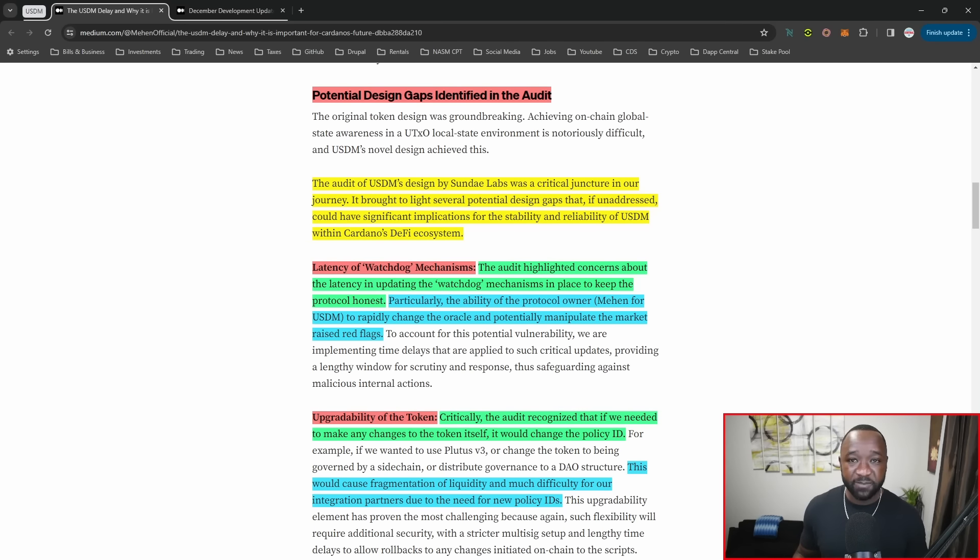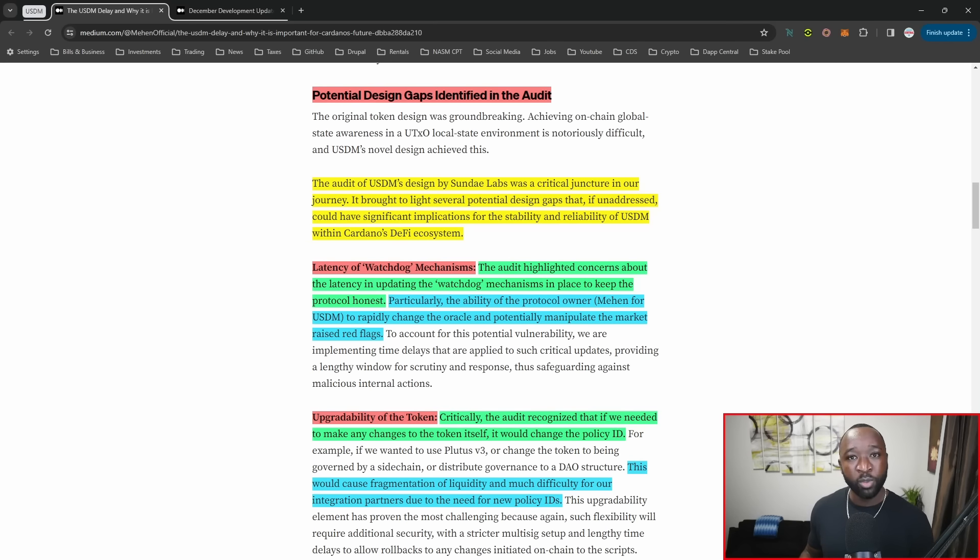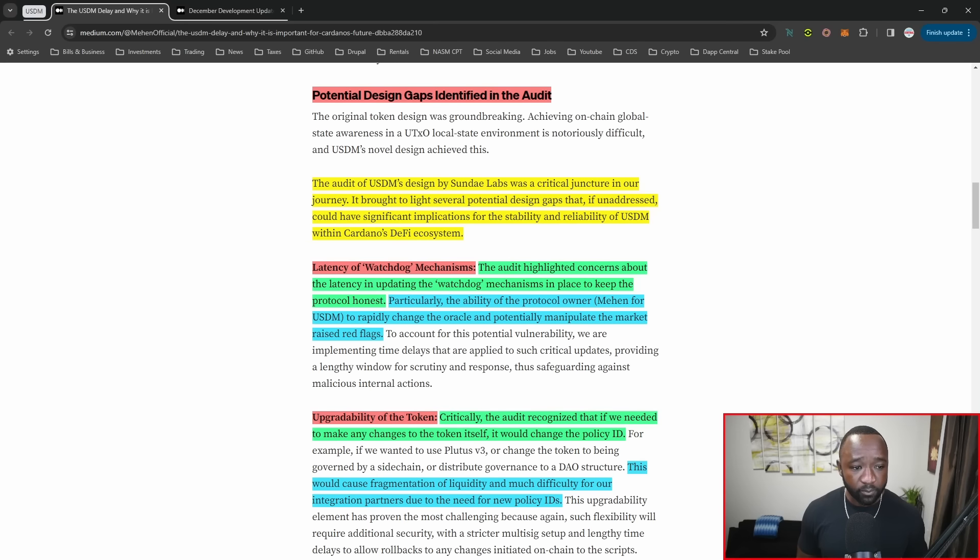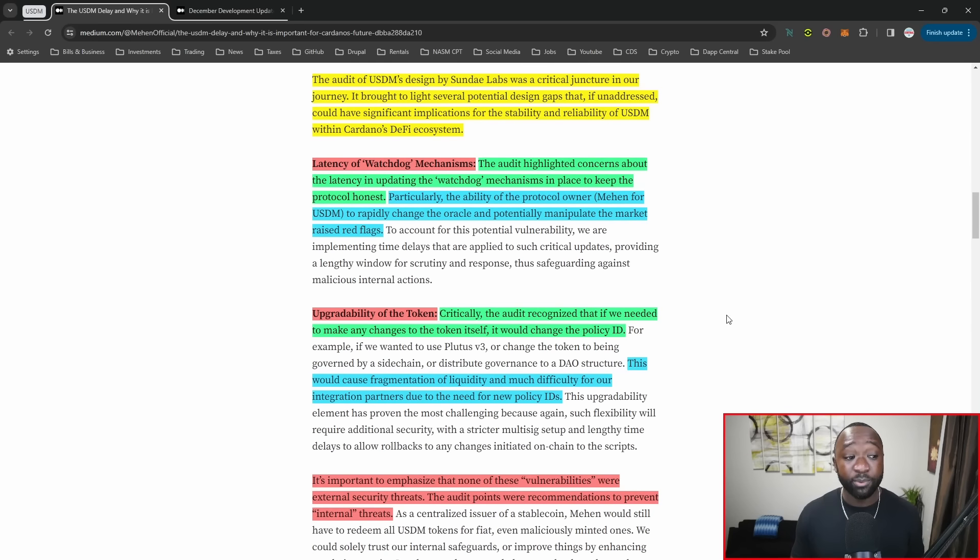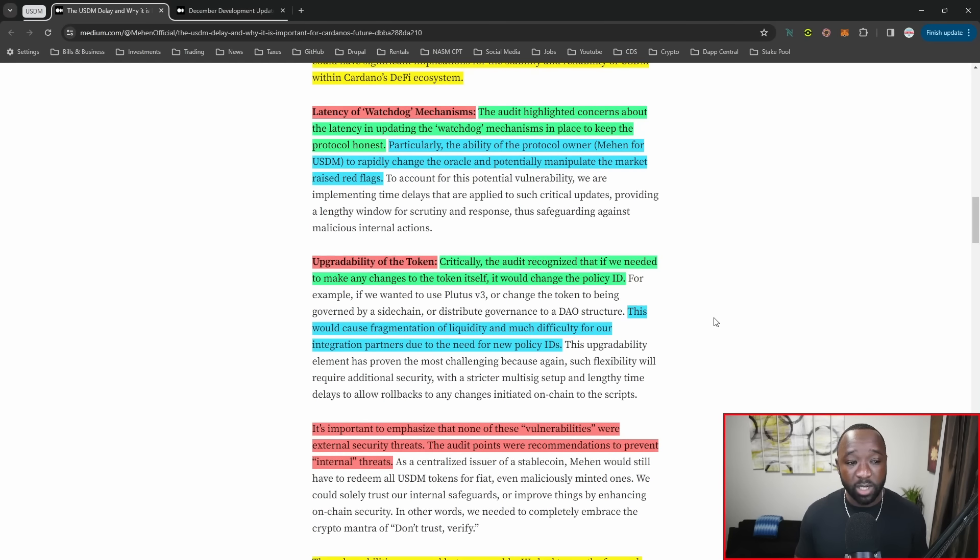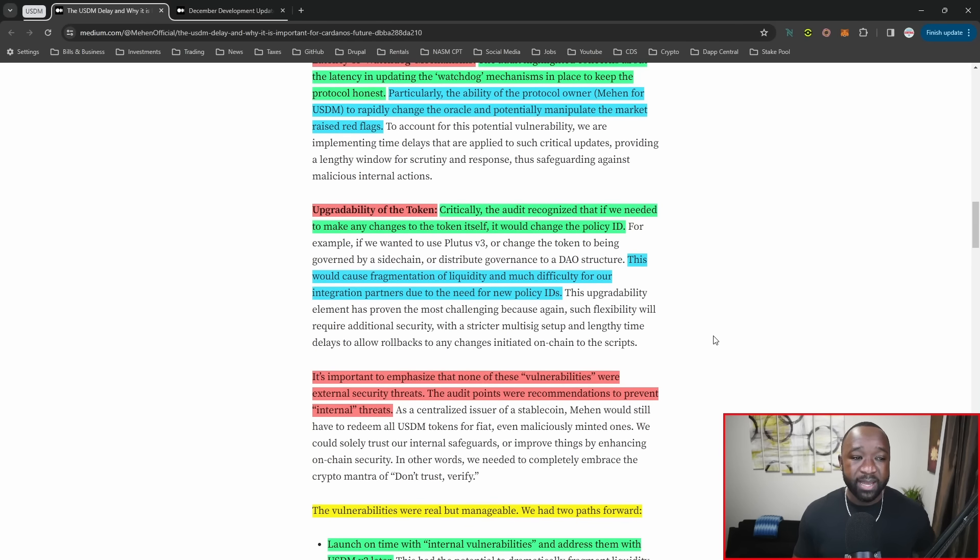A latency period would give the community time to pick up what change is going to be implemented, potentially stopping it before it's actually implemented. This is basically to make sure the team is kept honest, not saying that they aren't going to be honest, but you want to make sure to have all these mechanisms in place. The next piece is surrounding the upgradability of the token.